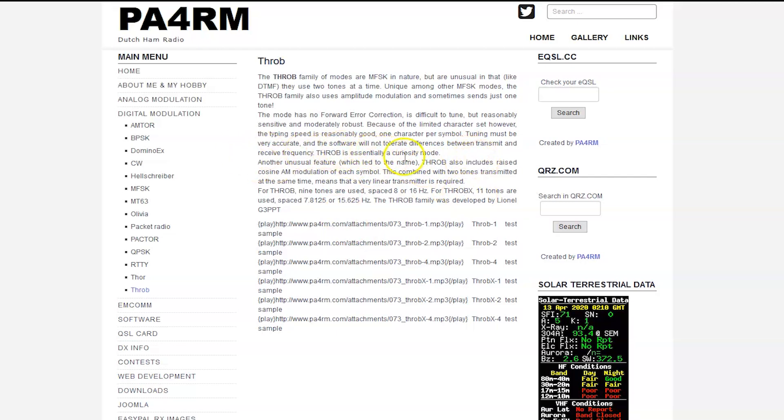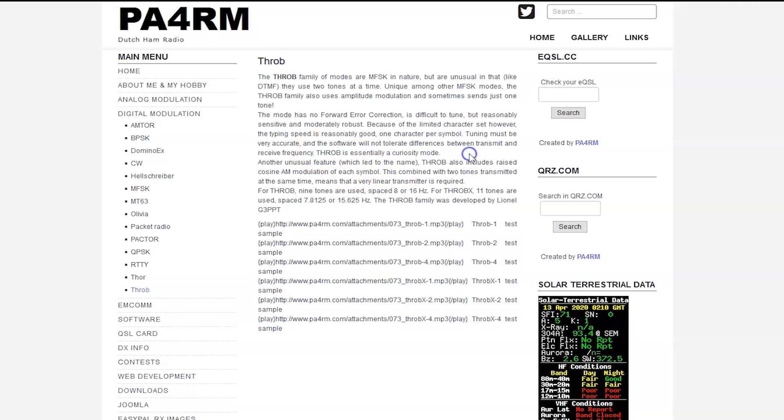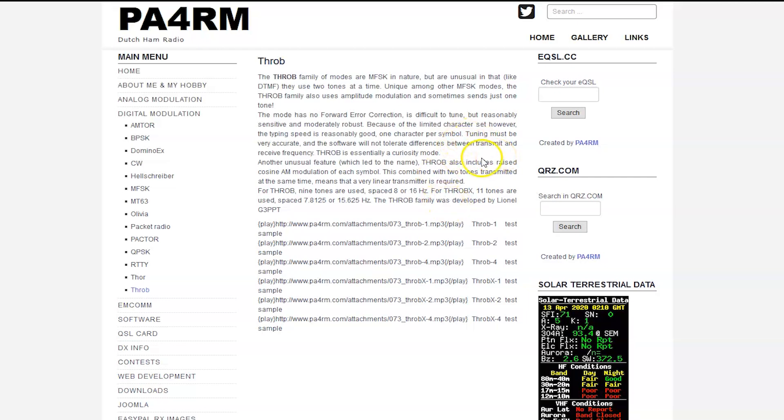It must be very accurate. Software will not tolerate differences between transmit and receive frequency. And look at this: Throb is essentially a curiosity mode. So this is really for experimenters, people that just want to see, the bands are open. Let's say we're at the peak of the solar cycle, the bands are just on fire, you can't find a free frequency, you got some friends, or you just want to see. Maybe this video makes more people get on Throb, fire it up at Throb one and try it one watt and see if you can do it. It's a curiosity mode.